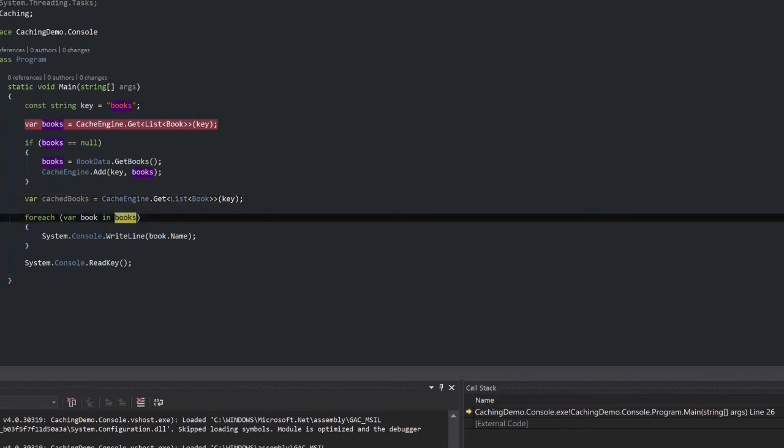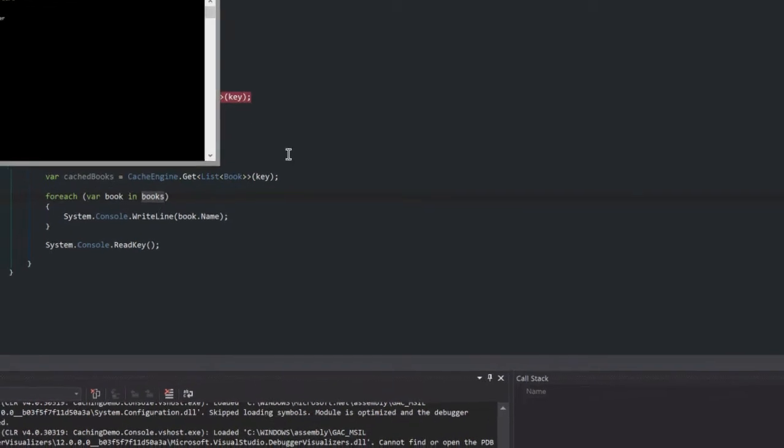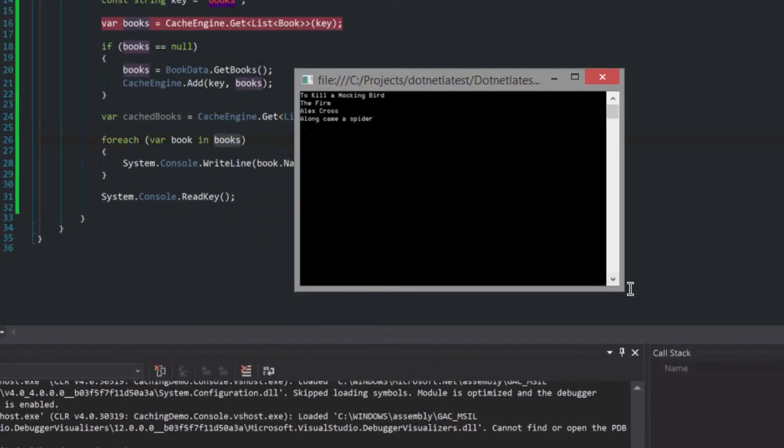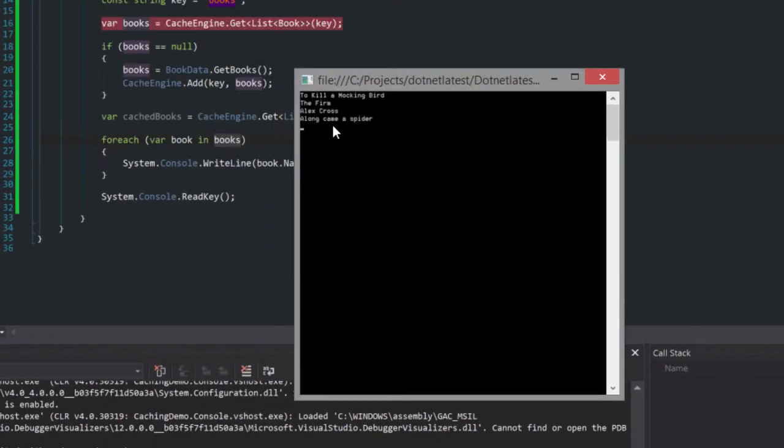So we would then obviously display them. There you go, four books that we've retrieved from the cache.